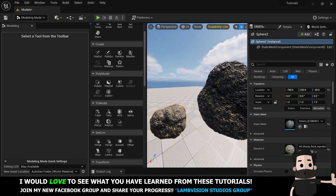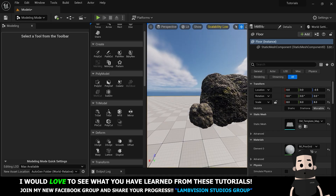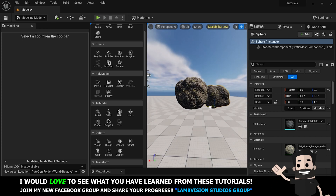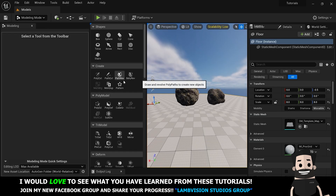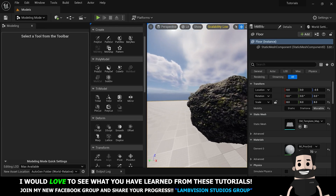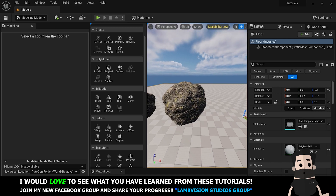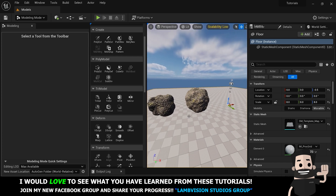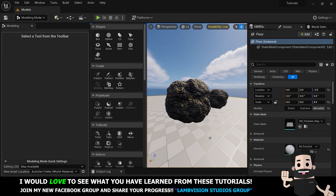Now we have two rocks. If you wanted to, you could put them together and form one rock formation — scale them up however big you want, and boom, we have some rocks. Keep in mind that you can actually use those sculpting tools after using the Cube Grid tool to edit the cube grid, so if you want to make your cube grid look cool and detailed with some weird features, you can always sculpt it.